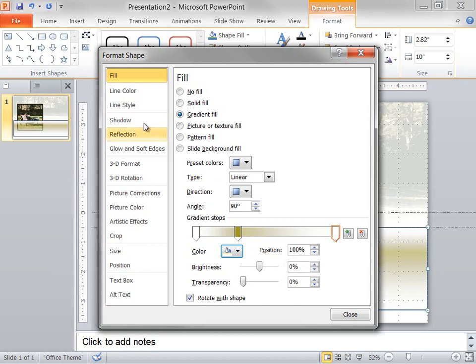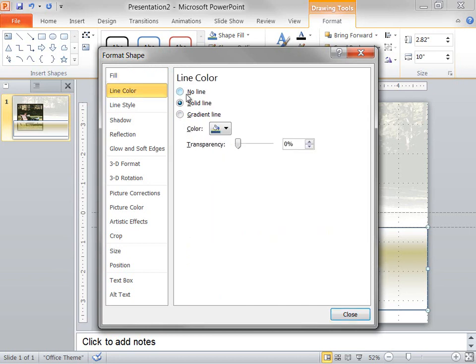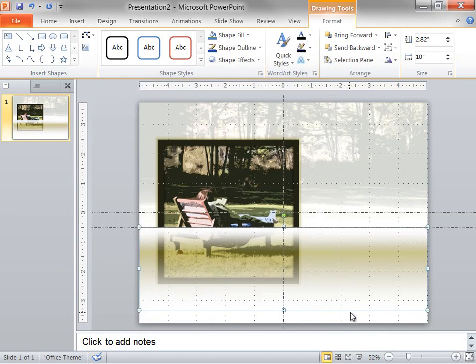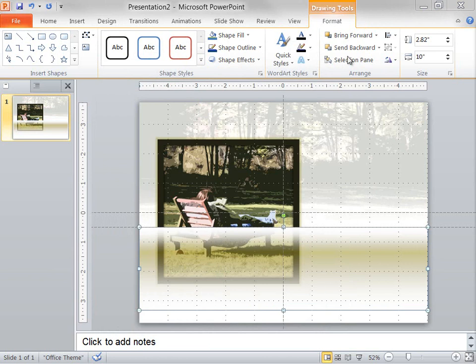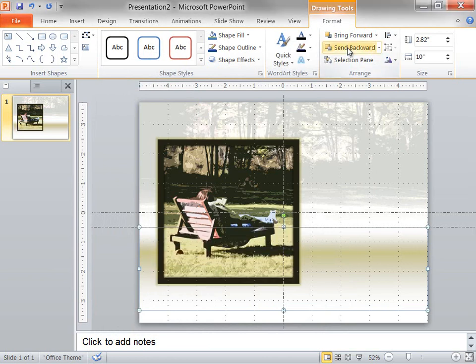Finally, I click Line Color and I select No Line. I click Close to finish. I also need to send the rectangle backwards so that it is behind the second picture.